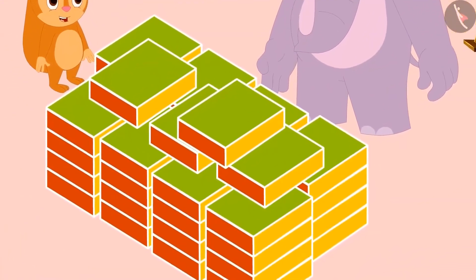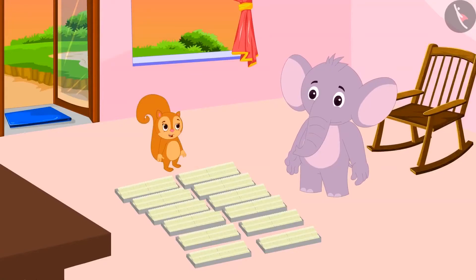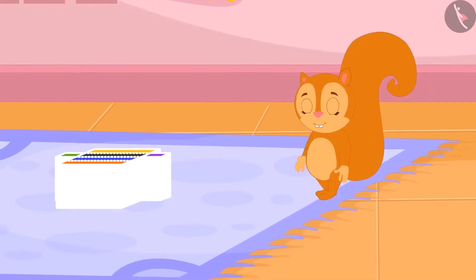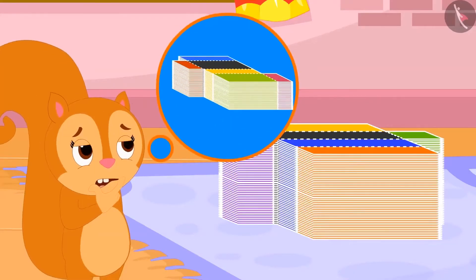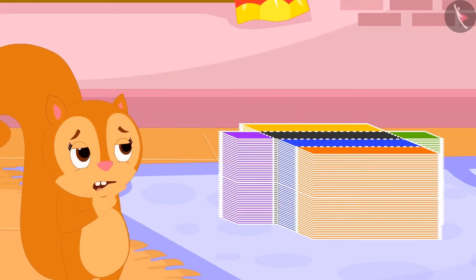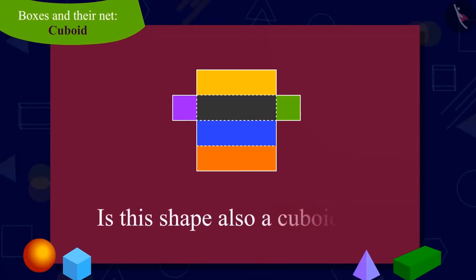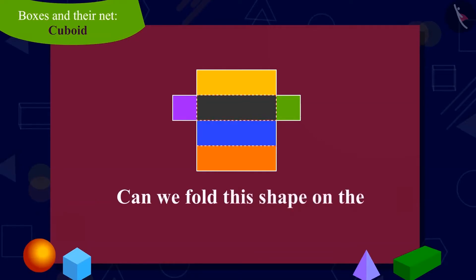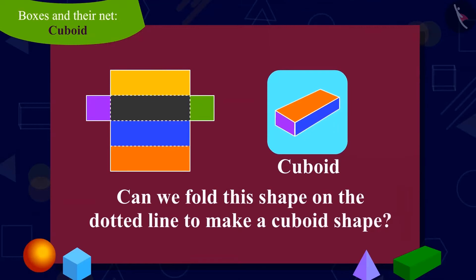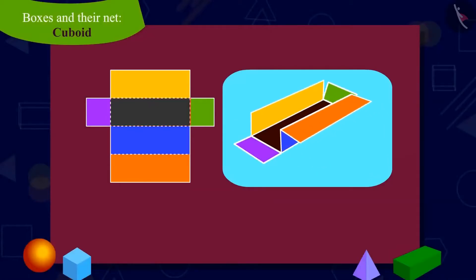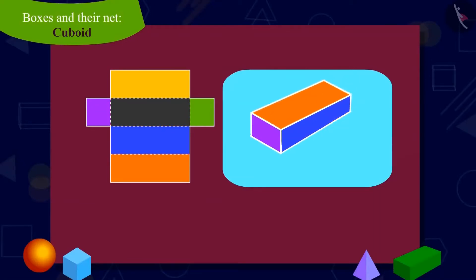Appu also explained to Chanda about the cuboid and its net. Chanda and Appu packed all the laddus. Now Appu wants to pack cashew cutli. Chanda now saw cutouts of cashew cutli boxes, which look different from the cutouts of laddus boxes. Chanda is wondering if these cutouts will make boxes. Children, look at the shape of this cutout and answer — is this shape also a net of a cuboid? Can we make a box shaped like a cuboid by folding this cutout on the dotted line? You can find the answer by pausing the video. That's correct — from these cutouts also, we can make a cuboid shaped box.